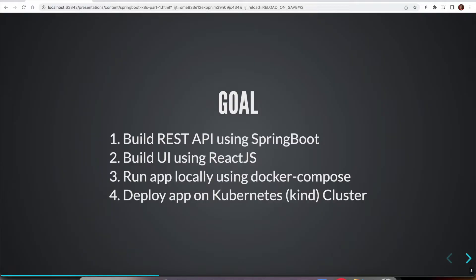For local development, we can use Kubernetes tools like minikube or kind to create a cluster and then run the applications. But as part of this series, we are going to learn a lot of things in each area.